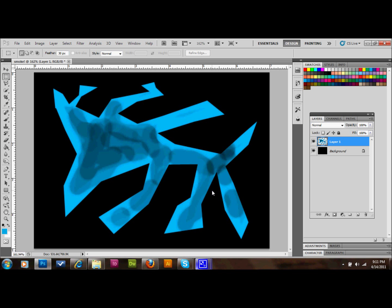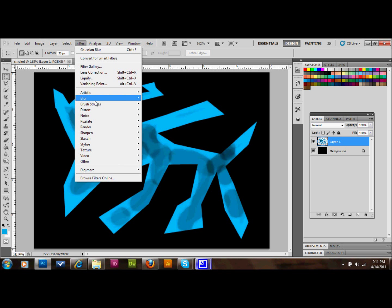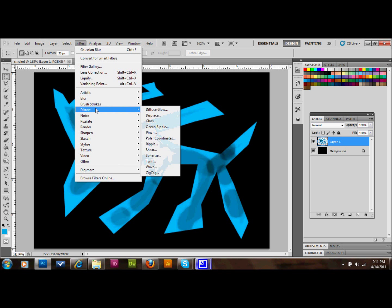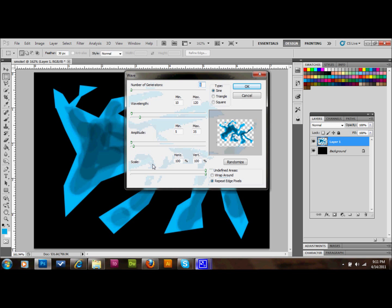The next thing we'll do is go up to Filter, then Distort, and we'll go to Wave. We're going to set our settings to: number of generators 5, wavelength minimum 10, maximum 120, amplitude minimum 5, maximum 35, scale 100%, 100%, type Sine, and undefined areas set to Repeat Edge Pixels. Then press OK.